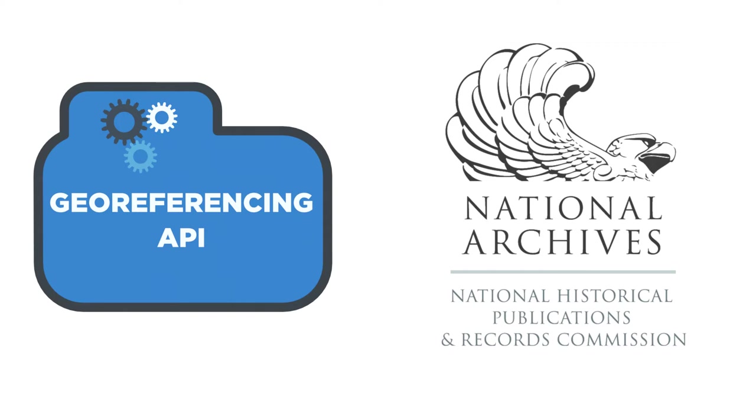The purpose of this grant is to scan, georeference, create metadata, index, archive, and make web accessible a portion of the 1934 to 1987 historical aerial photo collection which covers areas across the state of New Mexico.